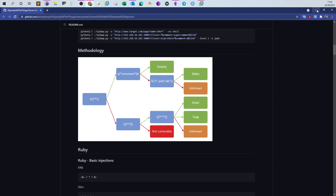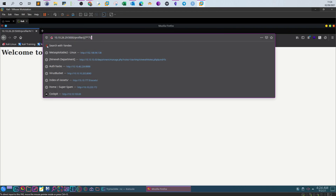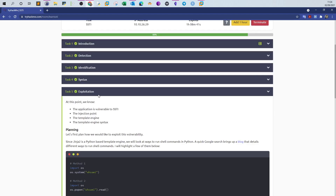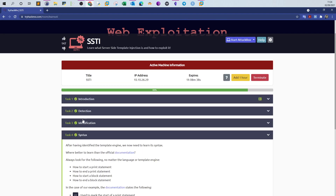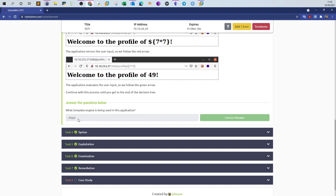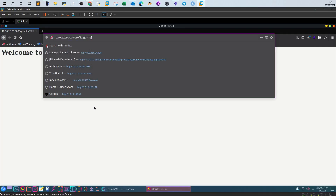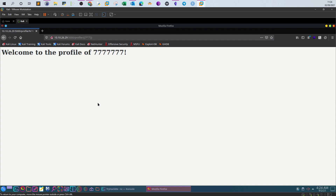You might wonder how I determined it was Jinja2 versus Twig — honestly, I tried both in the challenge and Jinja2 was correct. Now that we have confirmed the application is vulnerable to SSTI and identified the template engine as Jinja2, the next step is finding the right payload to get a remote shell.